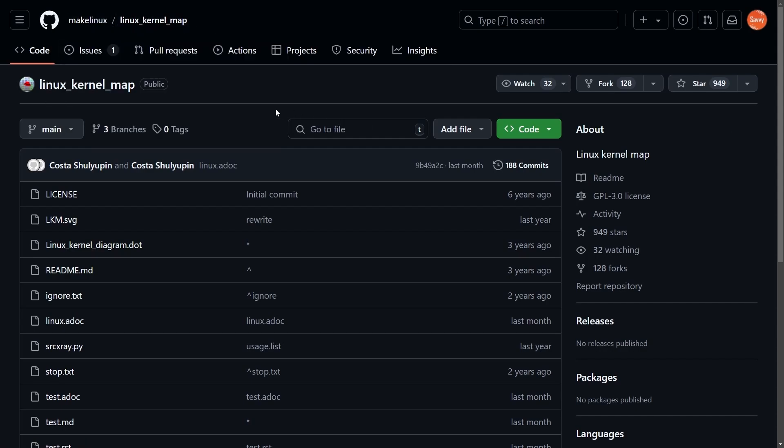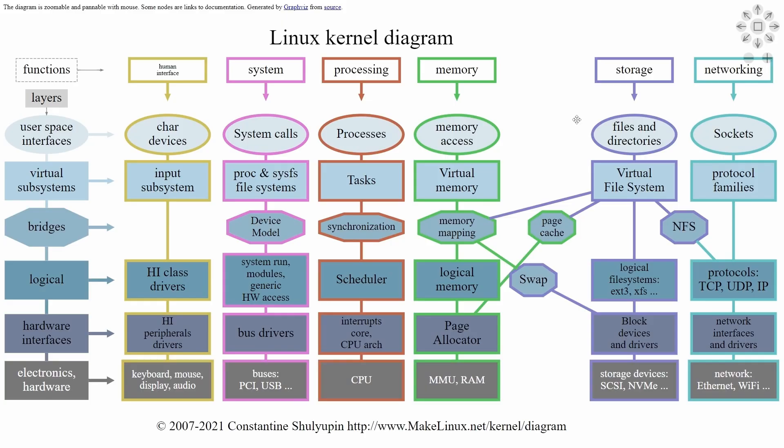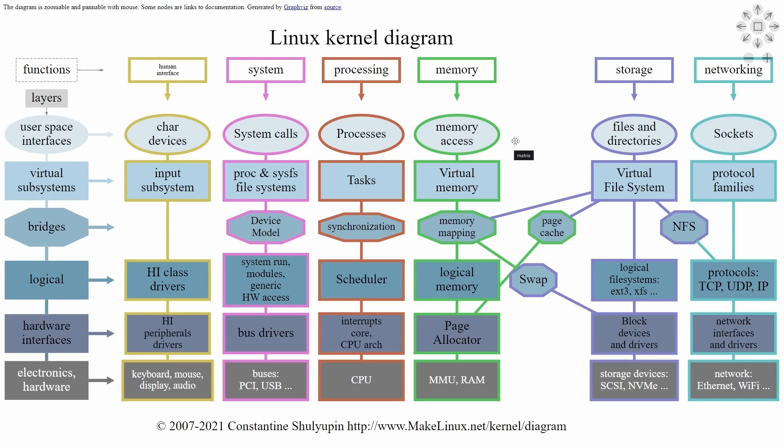There's also a second diagram that I want to get into. This is also a great one, not quite as detailed and not as updated, but it is called the Linux kernel diagram. This one is better if you don't necessarily care about the individual functions that are part of each layer or functionality that are given to us by the kernel. Instead, this clears things up a little bit and makes it a little easier to follow. Very similar concept here.